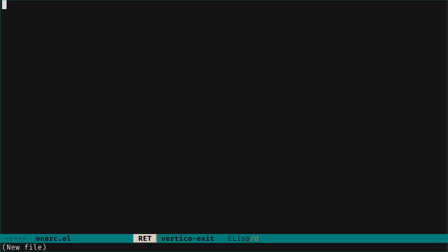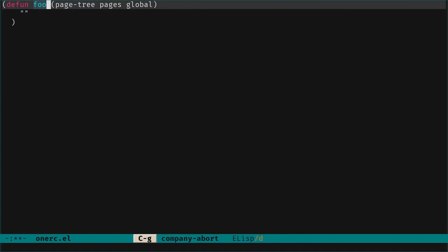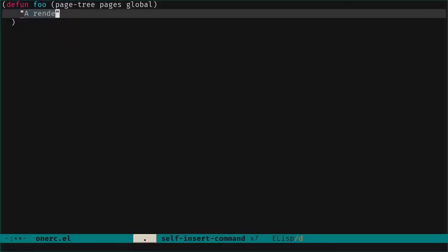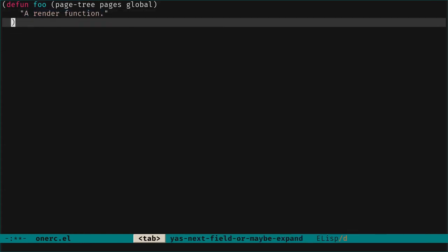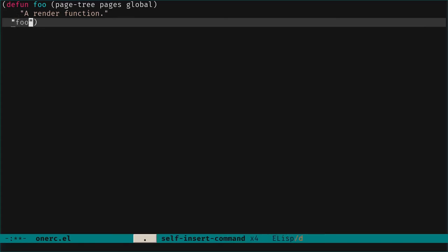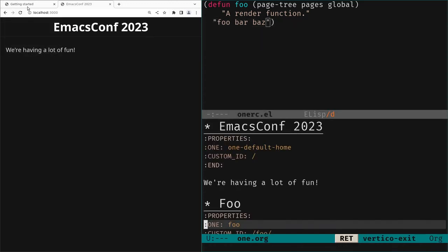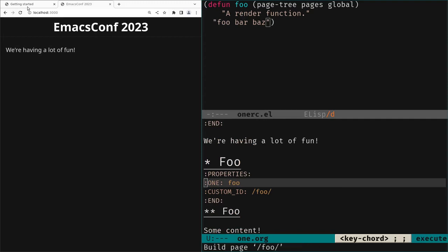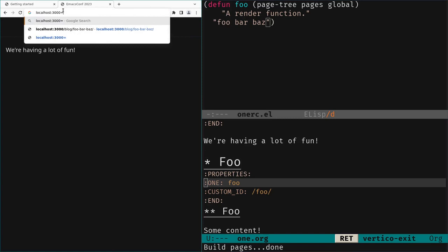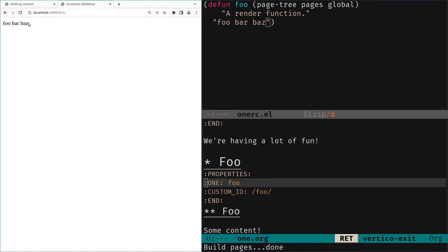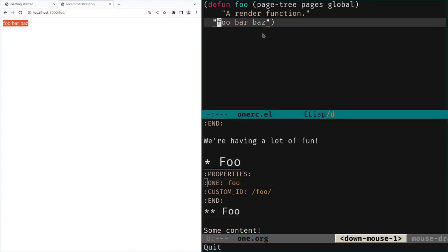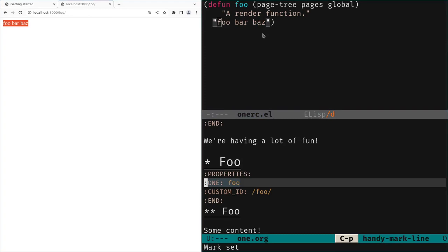We write that function in the `one.rc.el` file, where we put any Elisp code to be run each time we build the website or render pages. We write a render function called `foo` that takes three arguments: page, pages, global. We just look at the `page` argument. The render function returns an HTML string. We write it to return 'foo bar bats', rebuild, go to the page 'foo' in the browser, and see 'foo barbats' rendered.